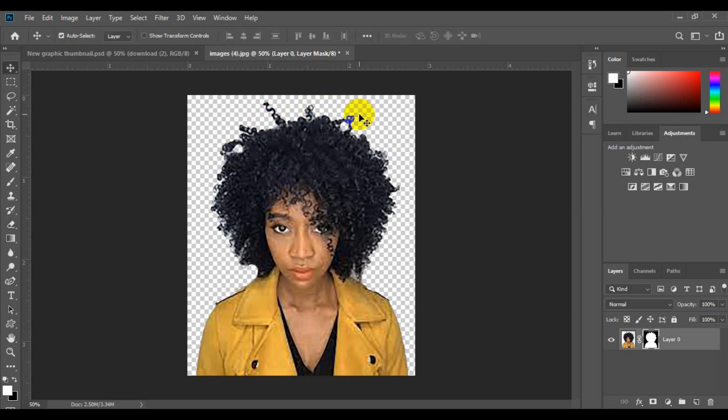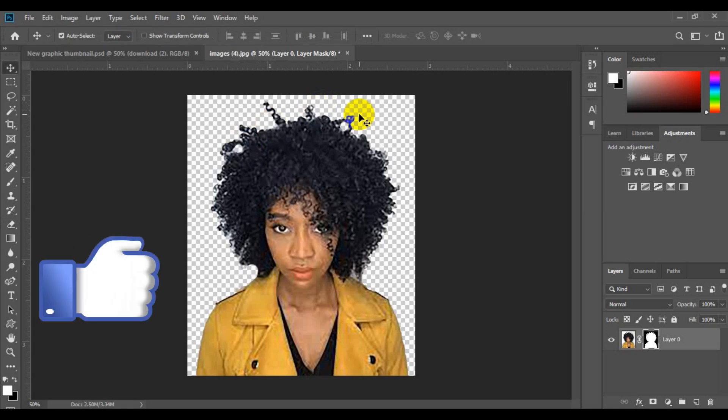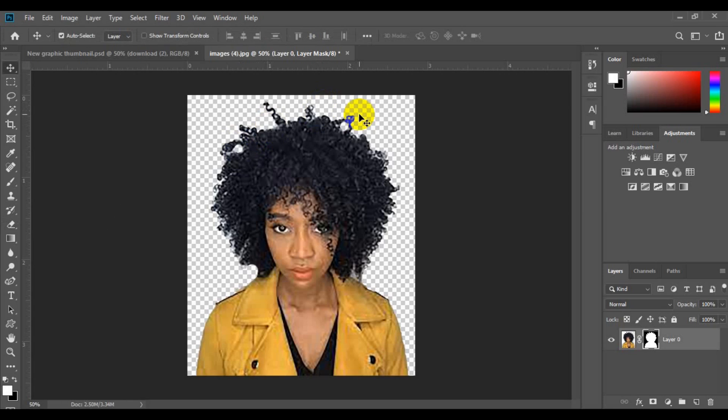So I hope you guys find value in this video. If you enjoyed this video, give this video a big thumbs up and also don't forget to subscribe to this channel for more tutorials like this in Photoshop. Thank you guys for watching and I hope to see you in my next video. Bye for now.